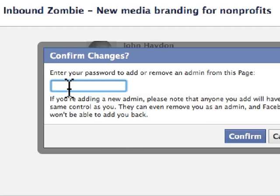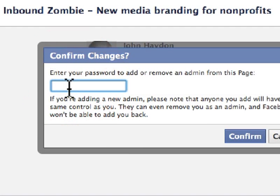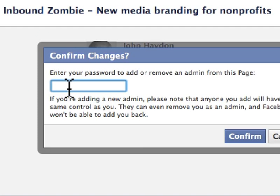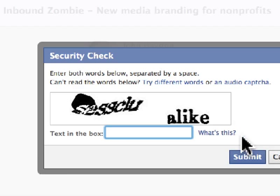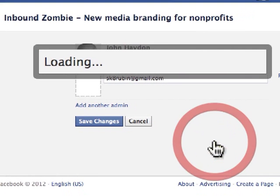A box will pop up to confirm those changes. You have to enter your personal Facebook password and click on Confirm Changes. Sometimes you'll get a CAPTCHA — go ahead and do the CAPTCHA.